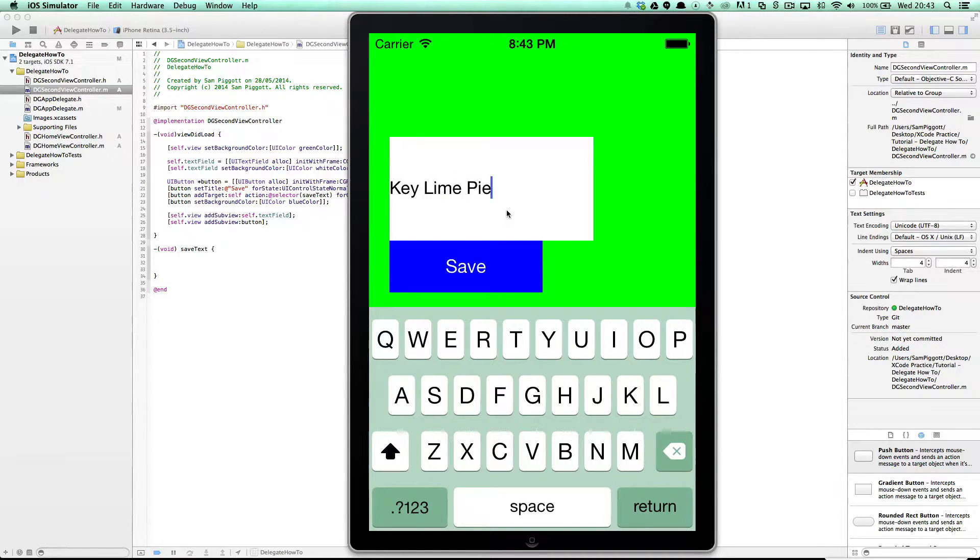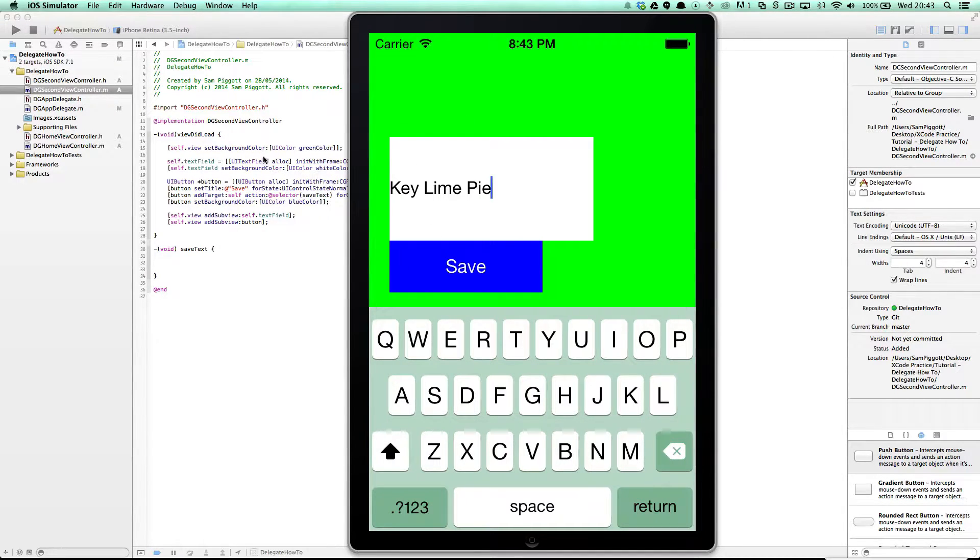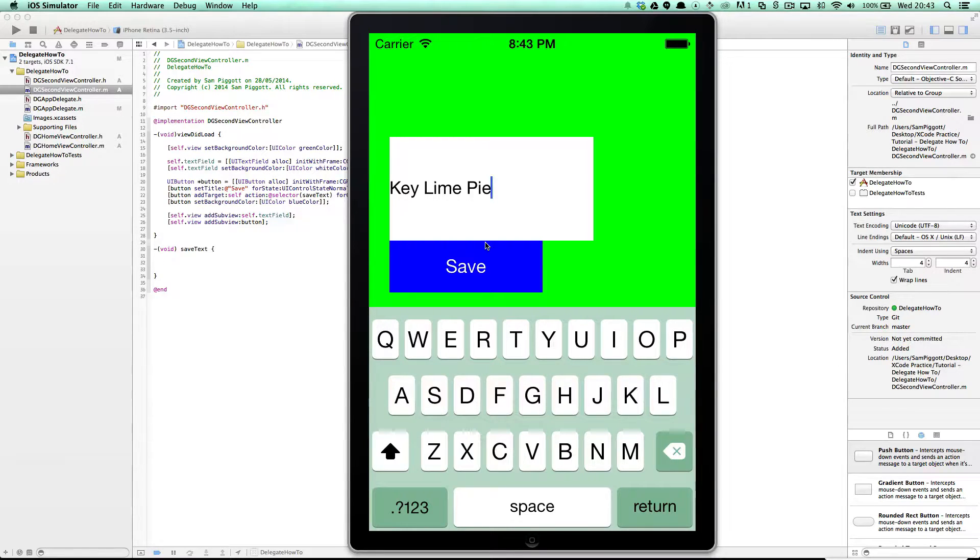Because when I hit save I want this to get dismissed and I want it to show up exactly what I typed just here in my second view controller and pass that to the first view controller.